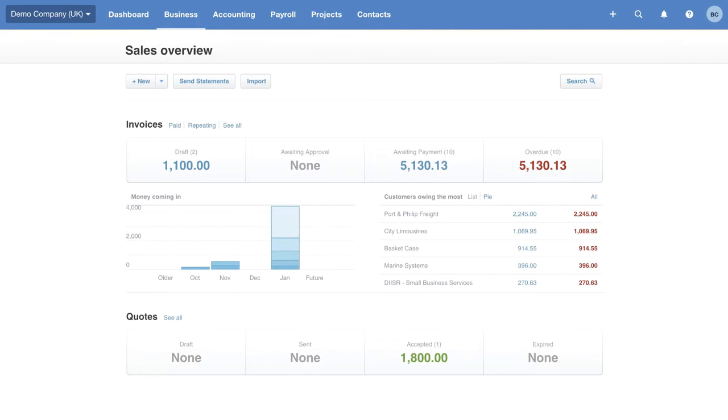You'll see it looks like I have a bit of work to do as I currently have 10 overdue invoices. Xero highlights this, so I probably want to give those invoices a chase.